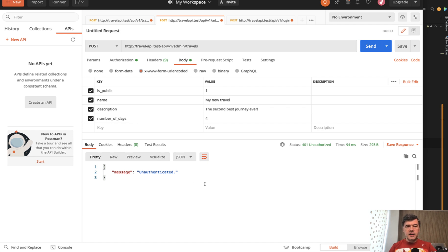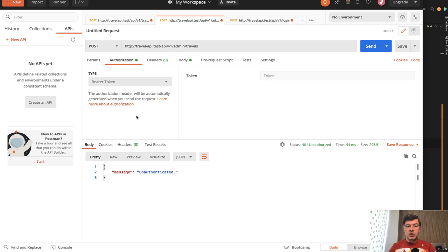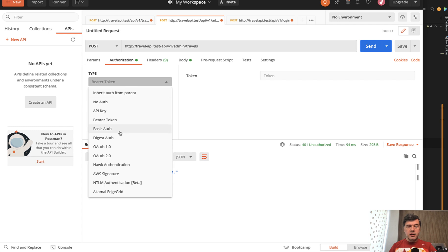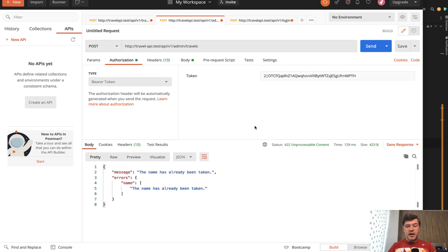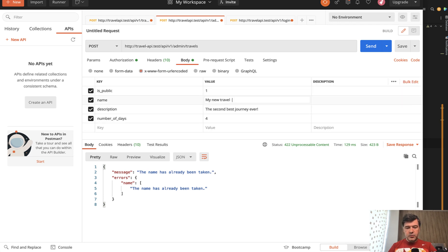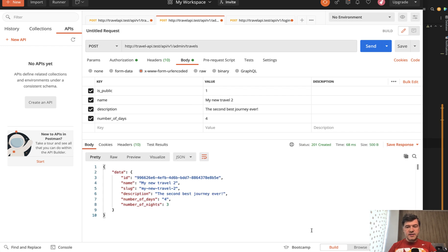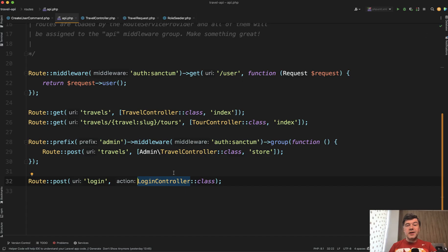To actually access the endpoint, in the authorization section of Postman you can pass a bearer token. I paste the exact token, send, and now we're through. There's still a validation error initially, so I fill in 'new travel two', hit send, and now it is successful. That bearer token provides us access, powered by auth sanctum.